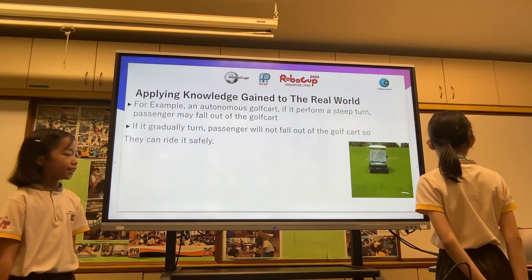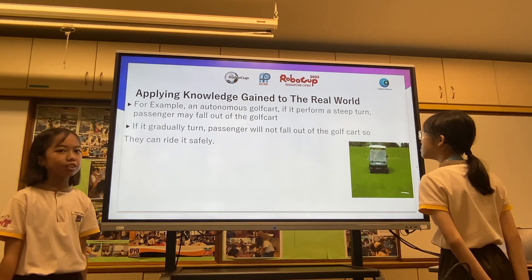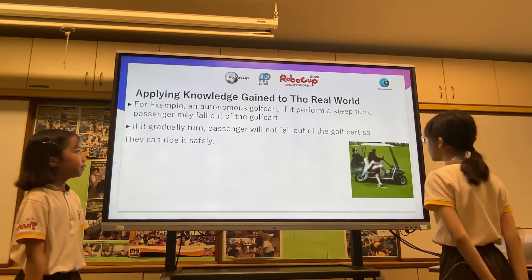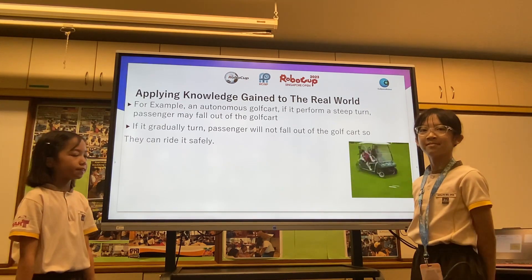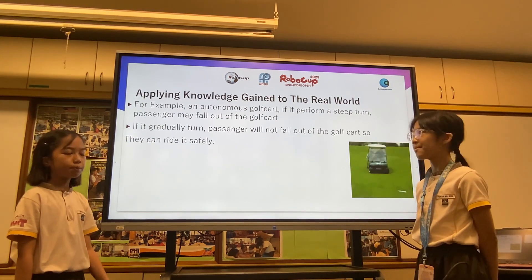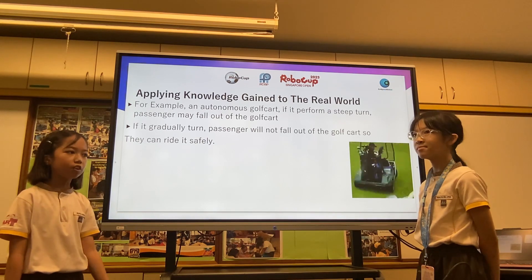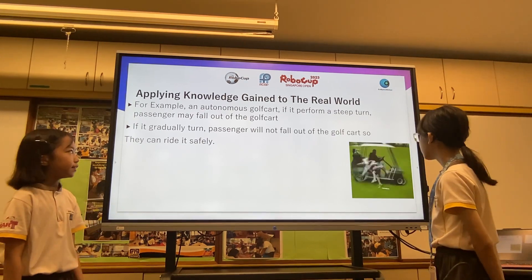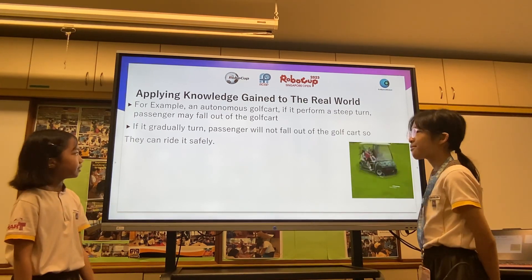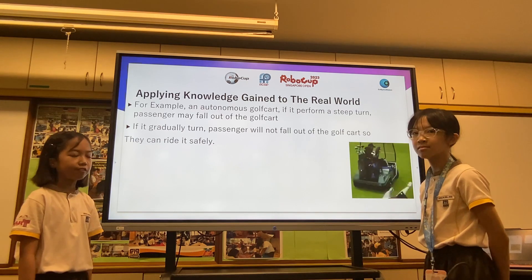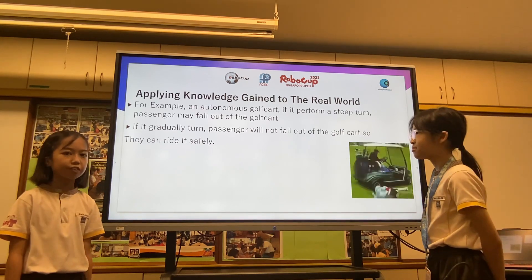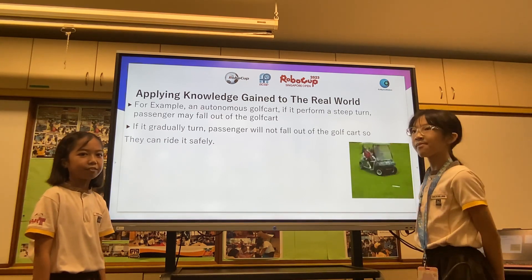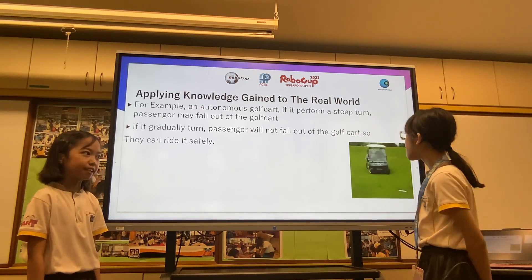For example, an autonomous golf cart — if it performs a steep turn, the passenger will fall out of the golf cart. But if it gradually turns, the passenger will not fall out of the golf cart and can ride it safely.